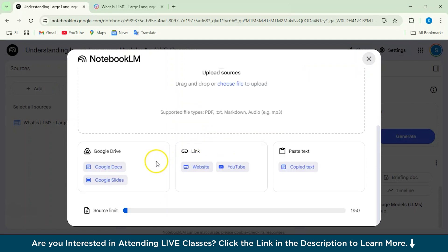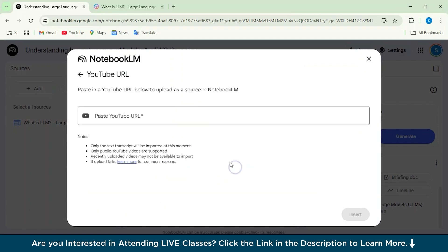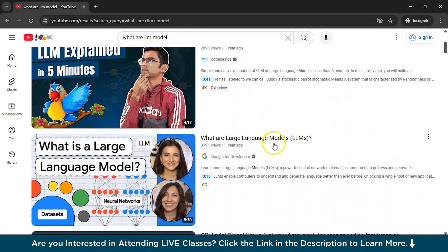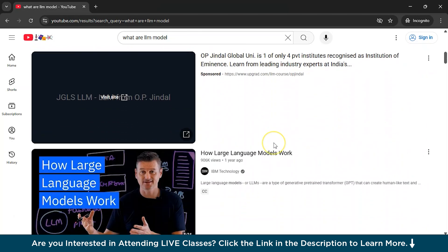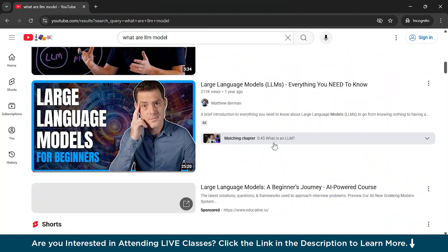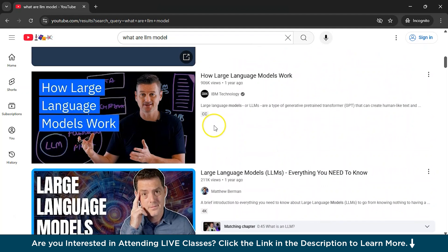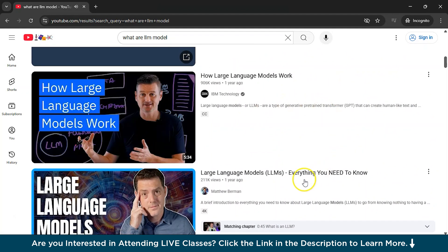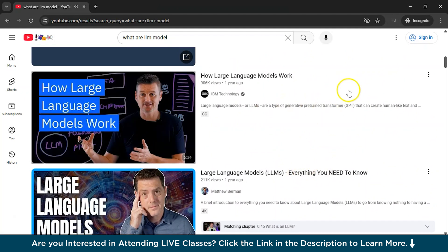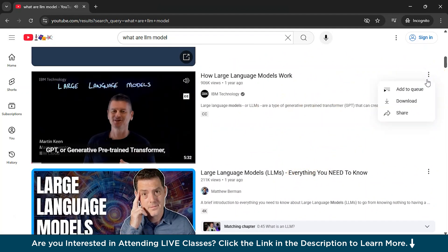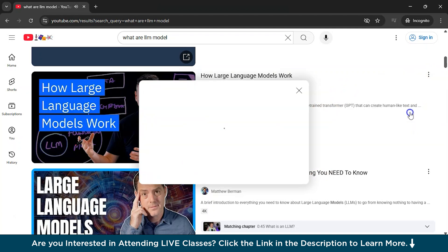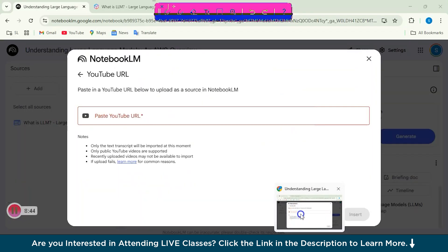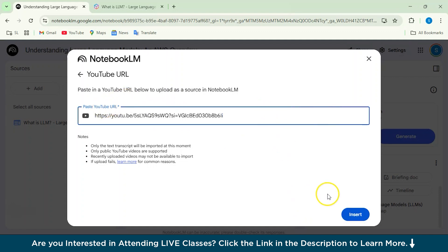So from here, let's suppose I want to add a YouTube URL. So you can actually go to any YouTube channel from here. Let's suppose I like this. So I'll just copy the link. And I'll just go back to my Notebook LM and paste the YouTube URL.